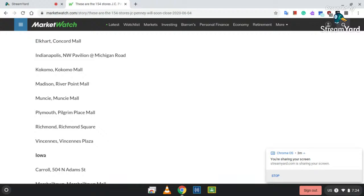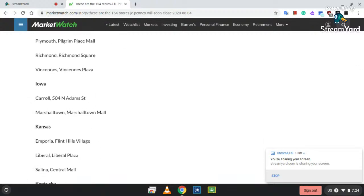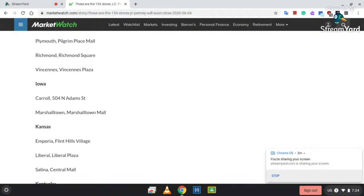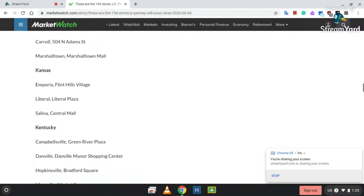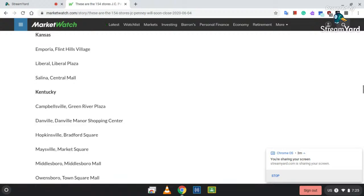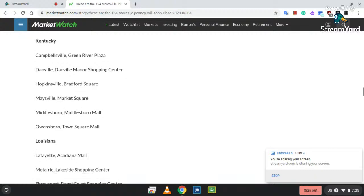Muncie, Muncie Mall; Plymouth, Pilgrim Place Mall; Richmond, Richmond Square; and Vincennes, Vincennes Plaza. Iowa: Carroll, 504 North Adams Street; and Marshalltown, Marshalltown Mall. Kansas: Emporia, Flint Hills Village; Liberal, Liberal Plaza; Salina Central Mall. Kentucky: Campbellsville, Green River Plaza; Danville, Danville Manor Shopping Center; Hopkinsville, Bradford Square; Madisonville, Madisonville Market Square; Middlesboro, Middlesboro Mall; Owensboro, Town Square Mall.